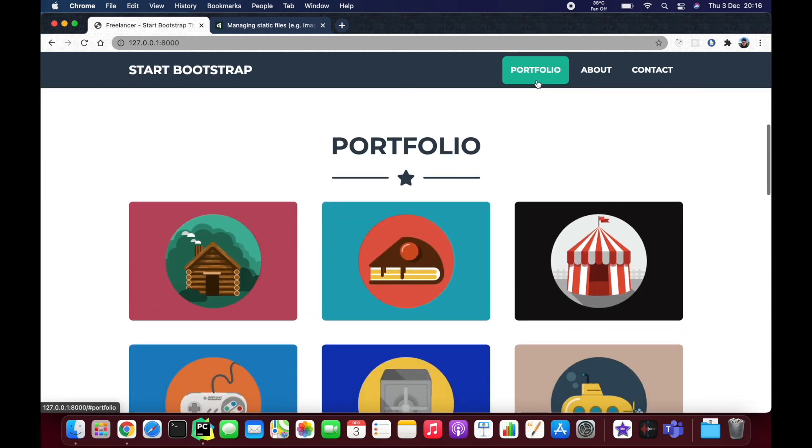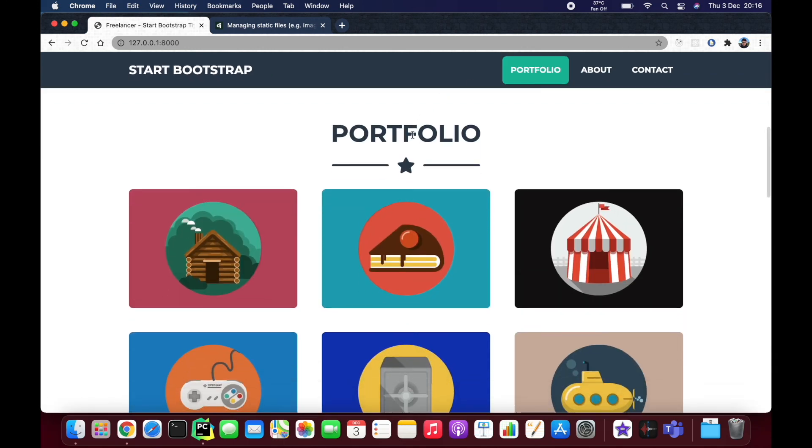We are here, we have our Bootstrap working, so we can start making it more Django-ish. But I suppose that could be done in the next video. So thanks for watching and smell you later.